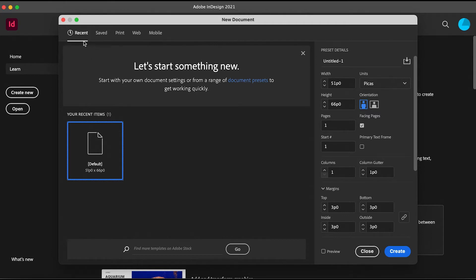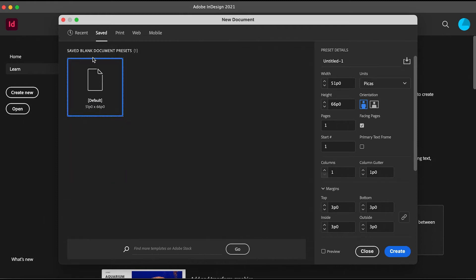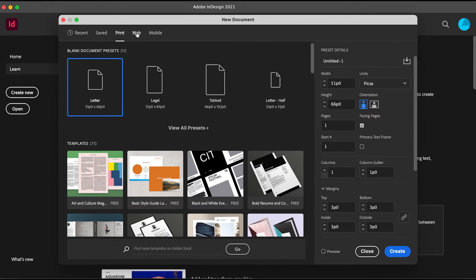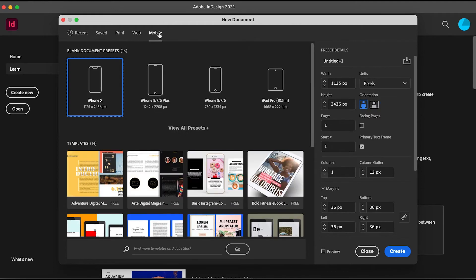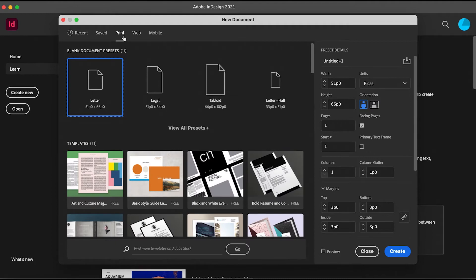In the Recent tab, you see the recent projects you worked on. The Save tab shows projects you worked on before and maybe haven't edited or modified in a long time. And the Print, Web, and Mobile tabs are where we can create a new document.